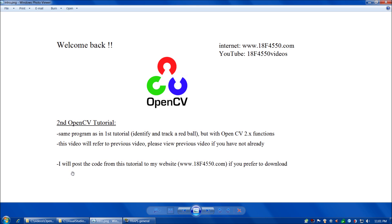If you'd rather download the code as opposed to typing it in as we go, I'll post the code to www.18F4550.com if you'd prefer to download it.